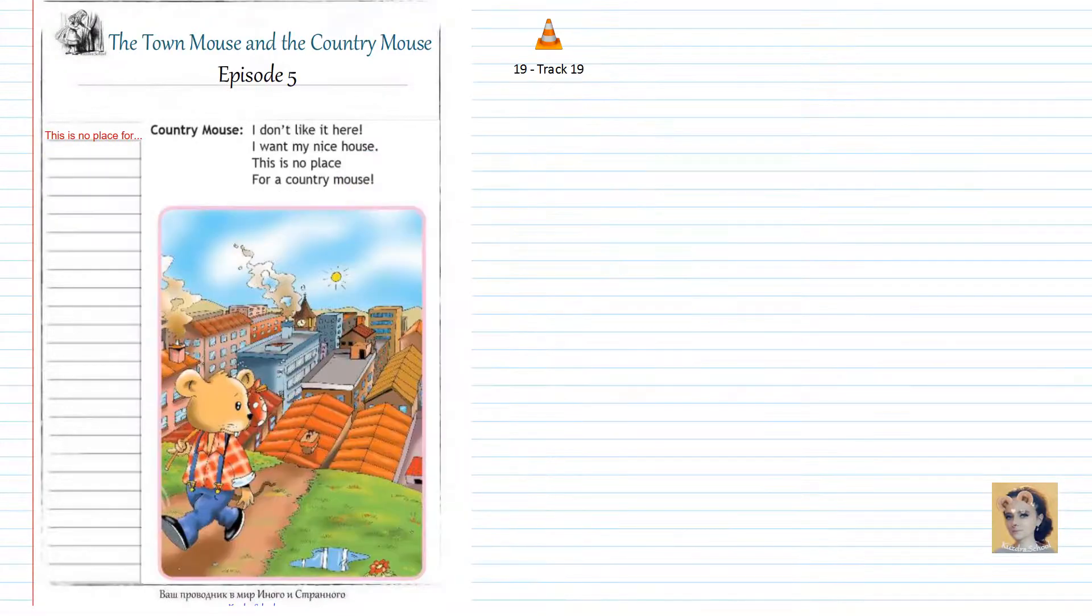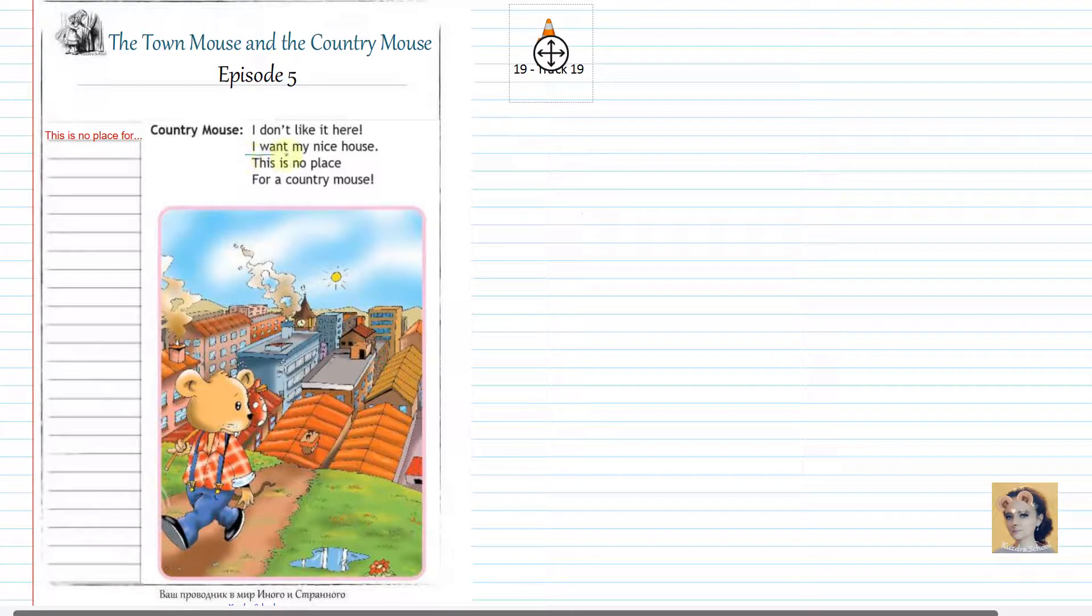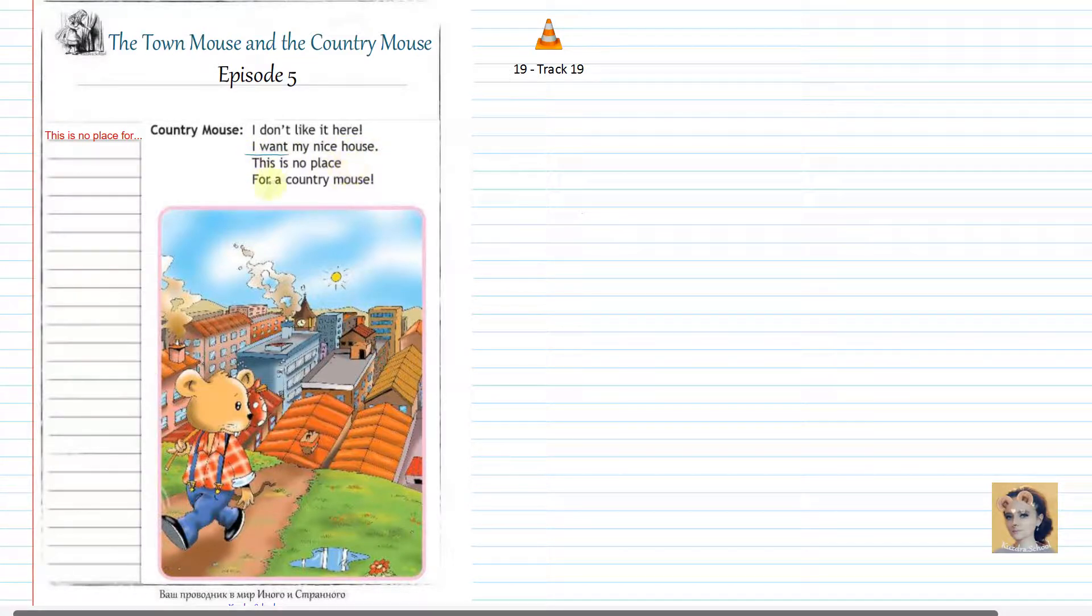I don't like it here. I want my nice house. This is no place for a Country Mouse.